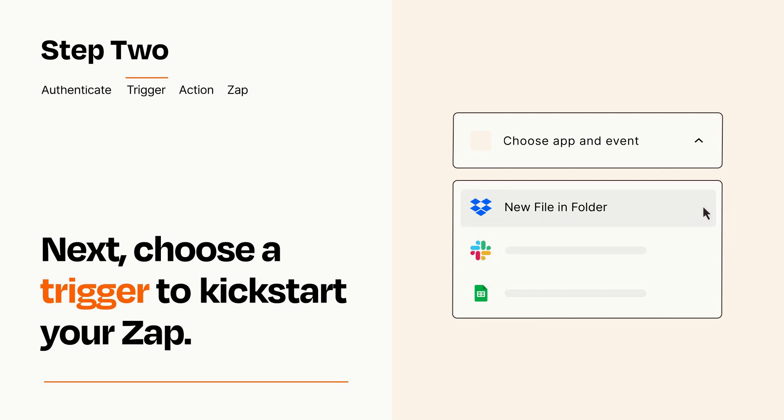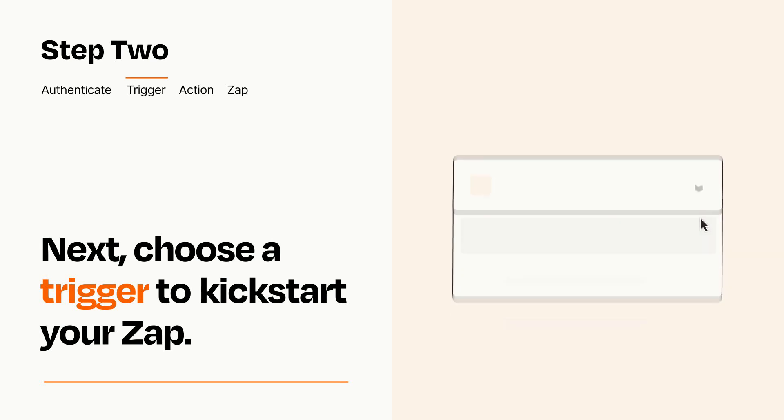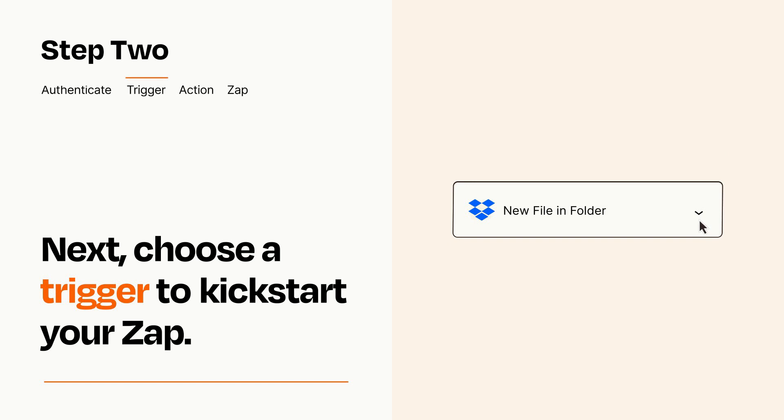When you set up this step, your Zap will pull in test data from your trigger app that you'll see later when setting up your action app.